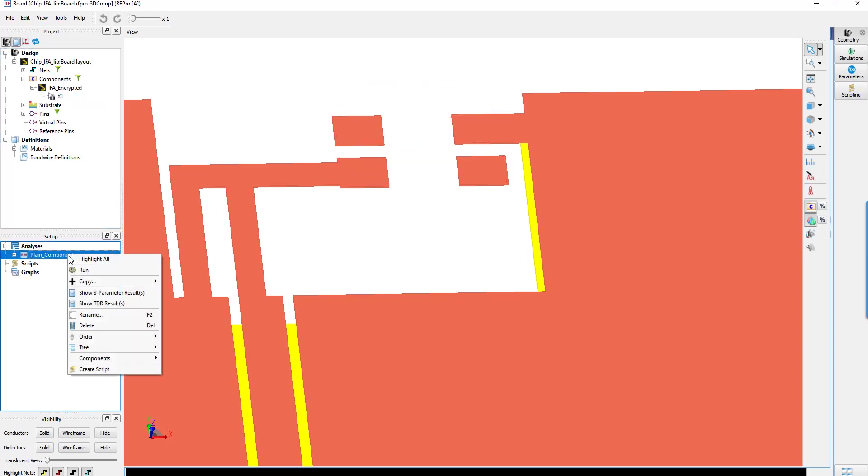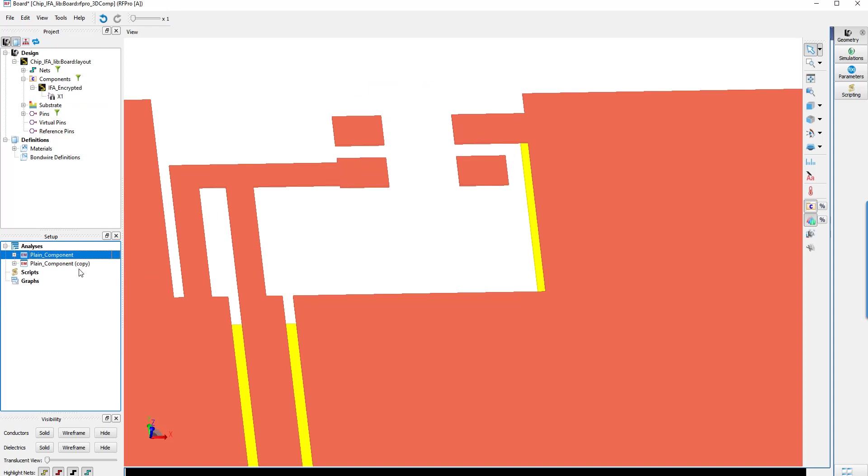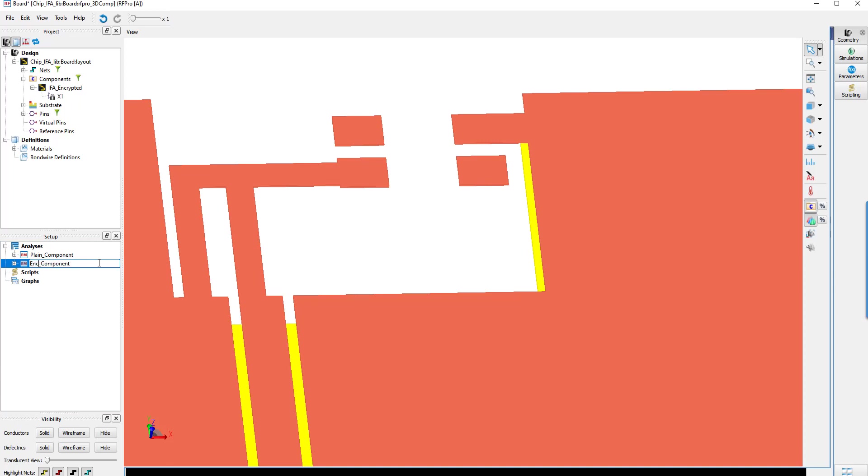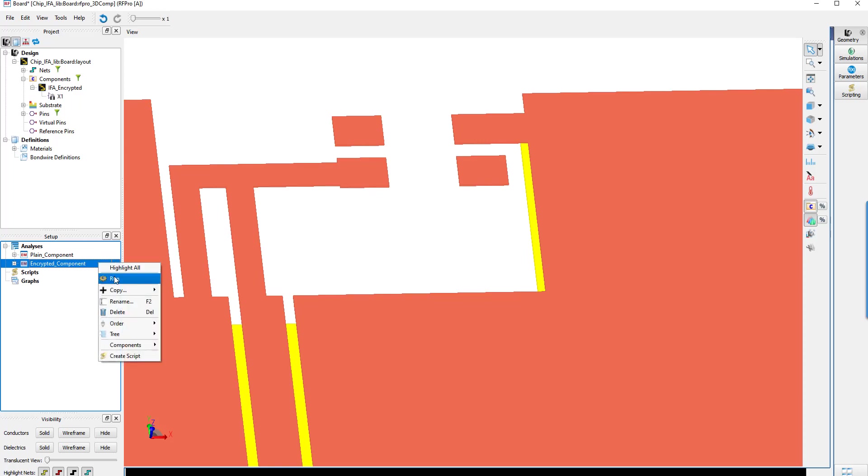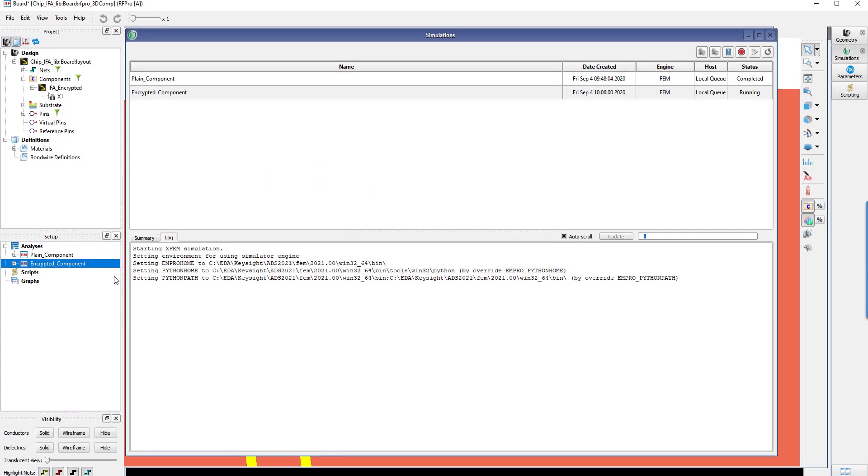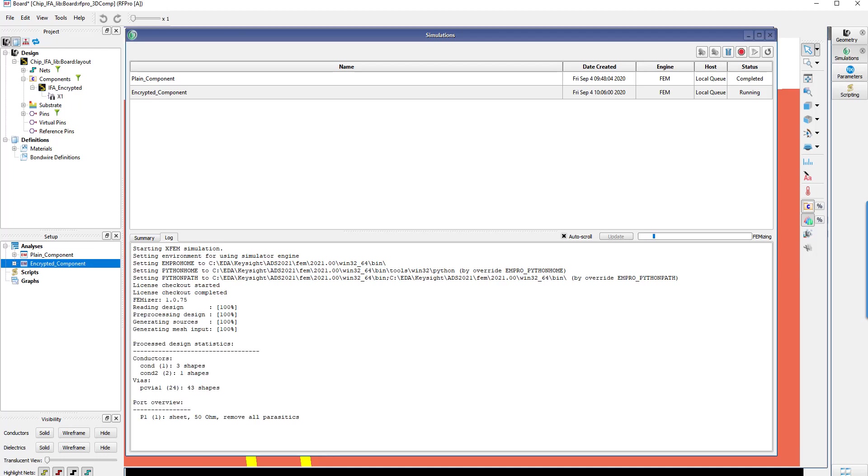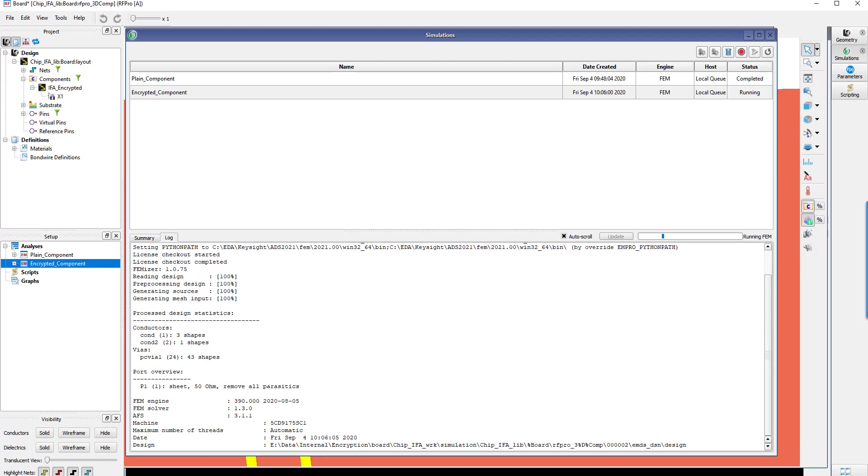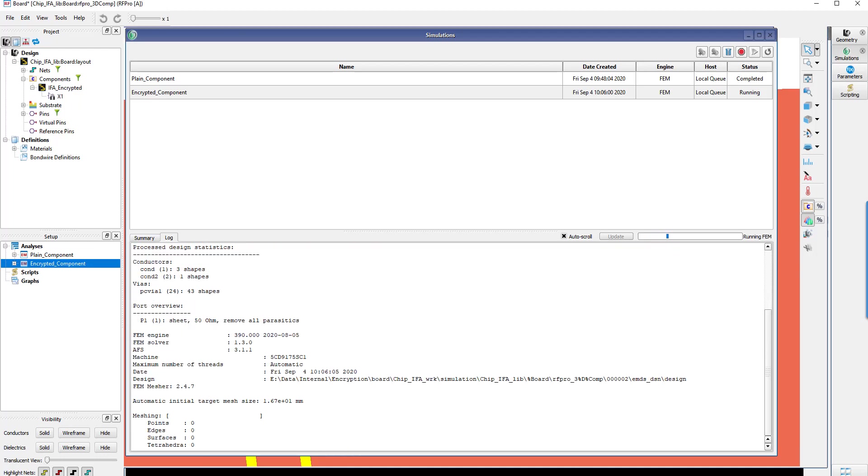Let's just re-simulate the same structure by duplicating the setup, renaming it, and rerun the simulation. To save time, we will not see the whole detail of the simulation, but everything is running as if the component were not encrypted.